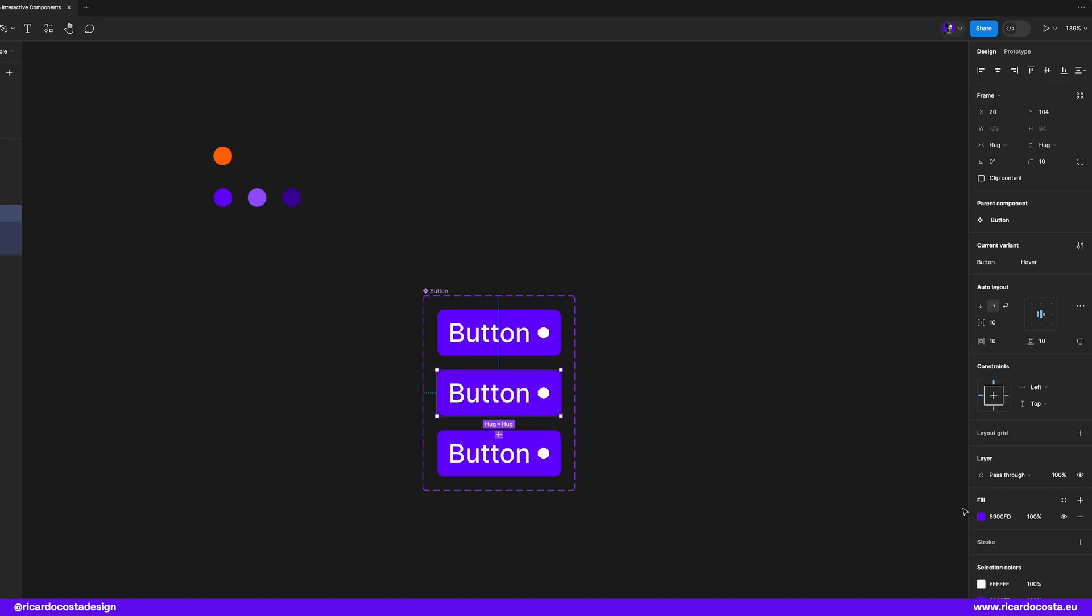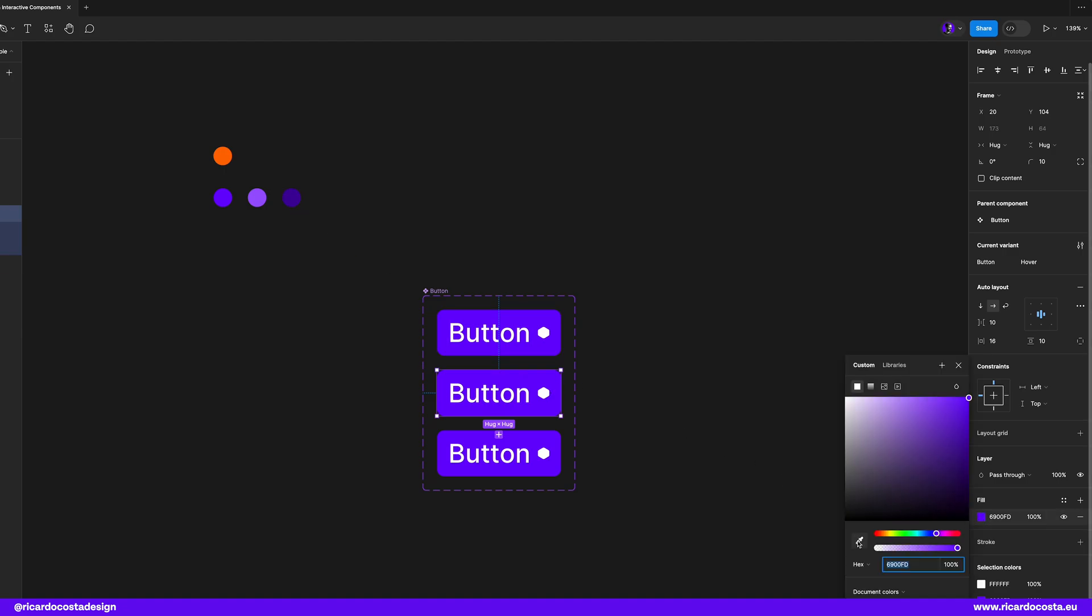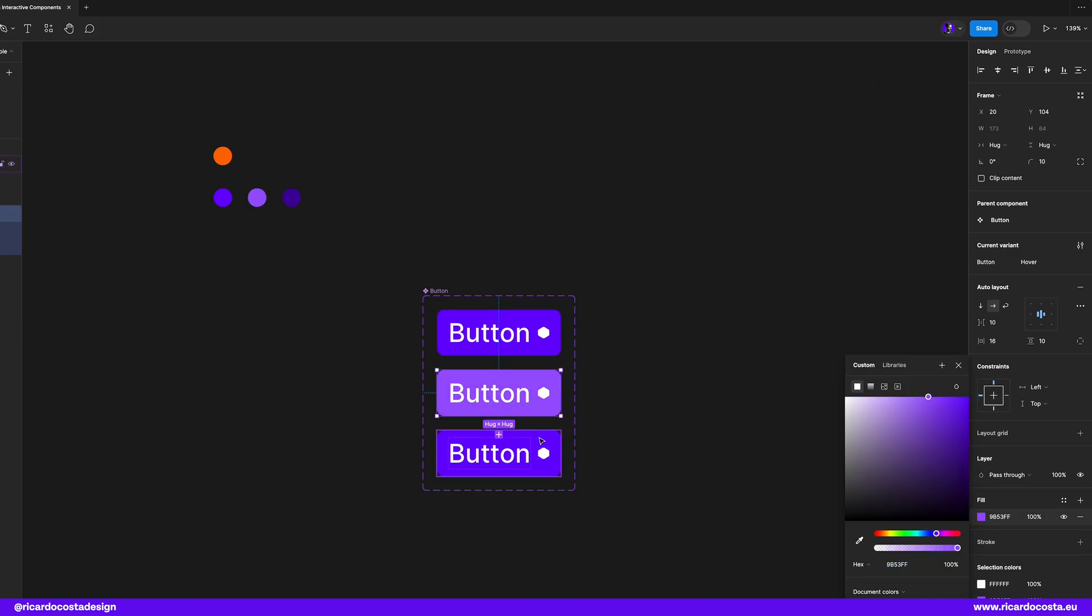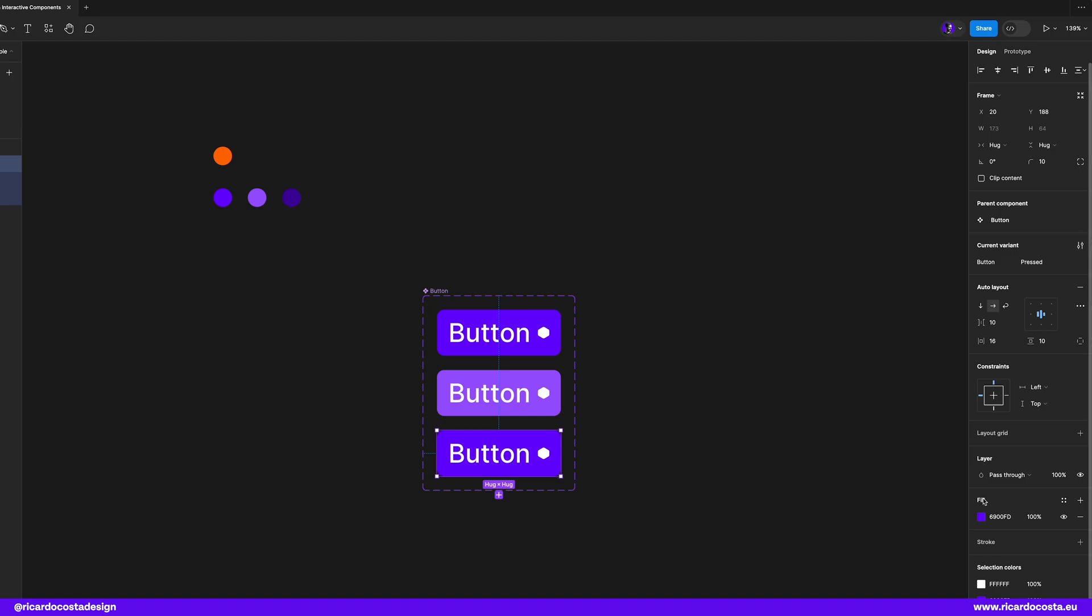And let's change the colors of each button to differentiate the states. Let's use these purple colors that we have here.